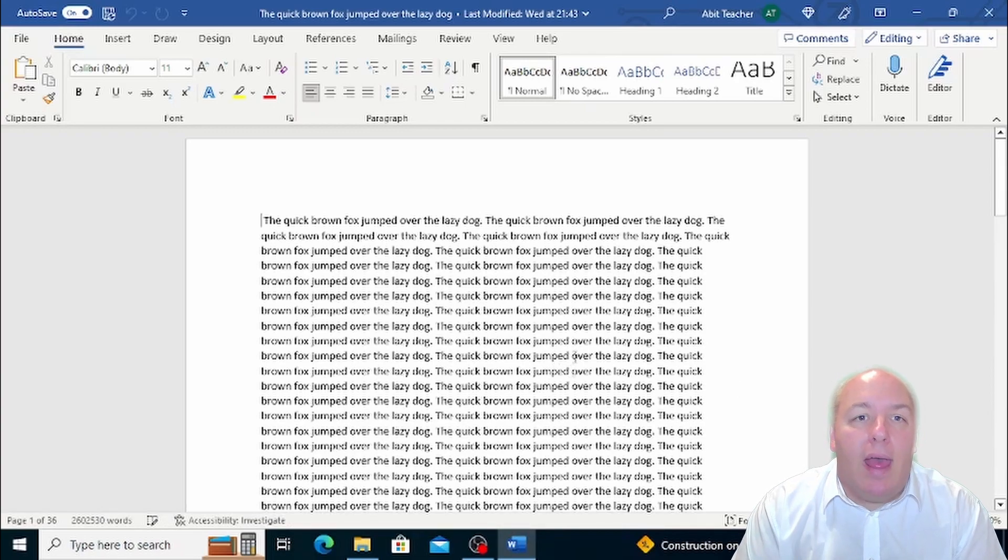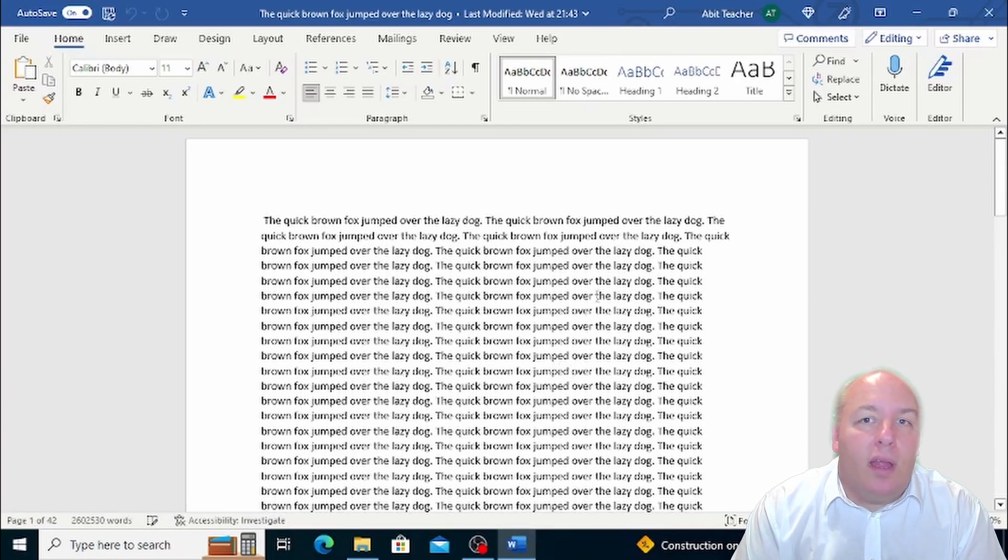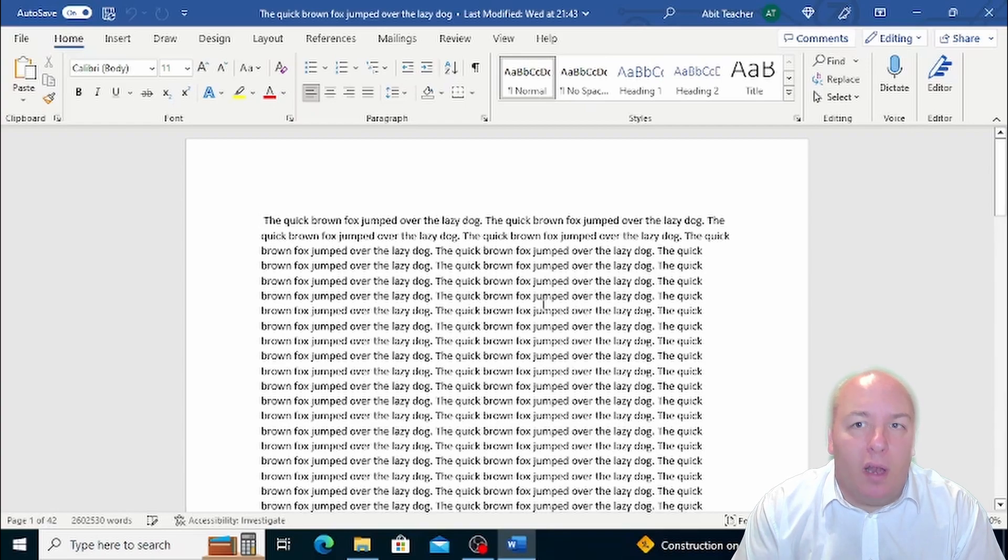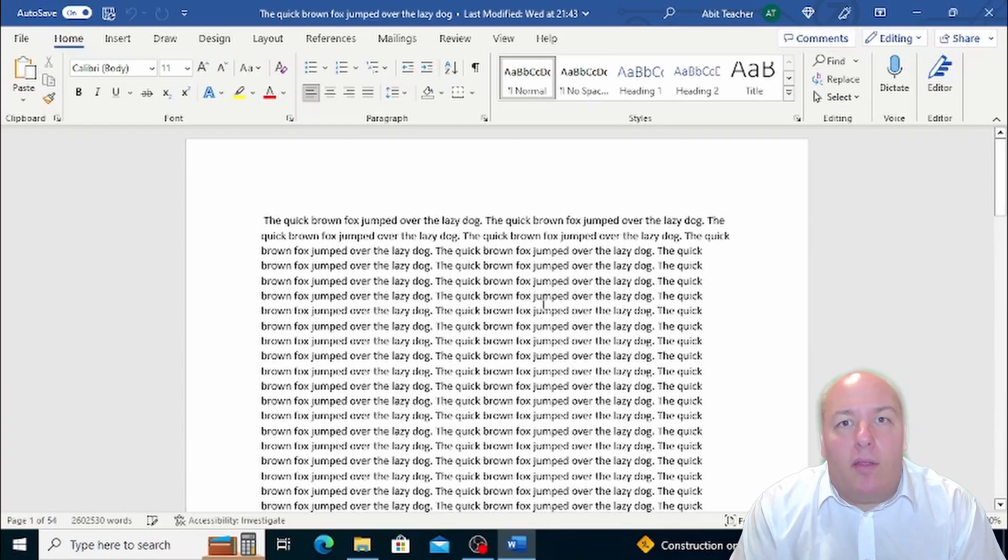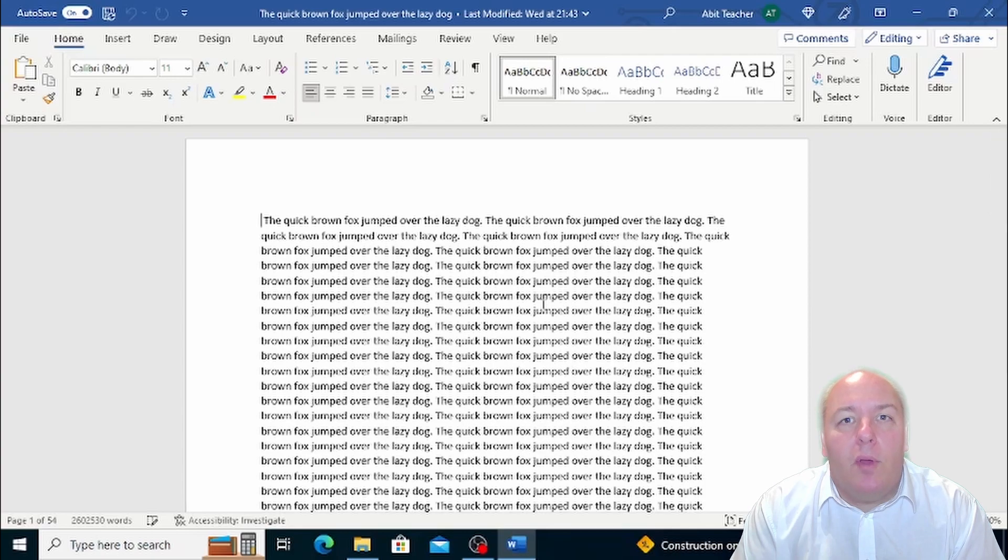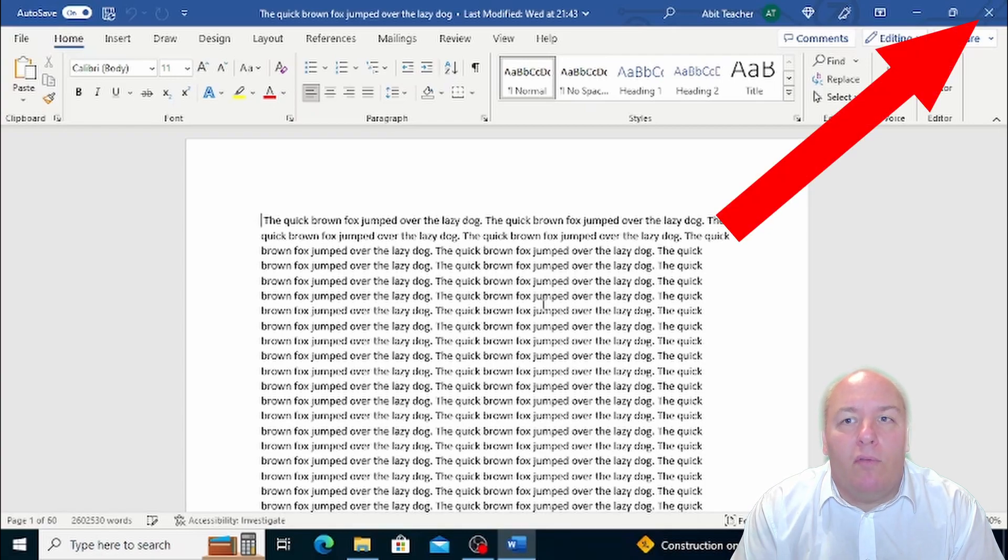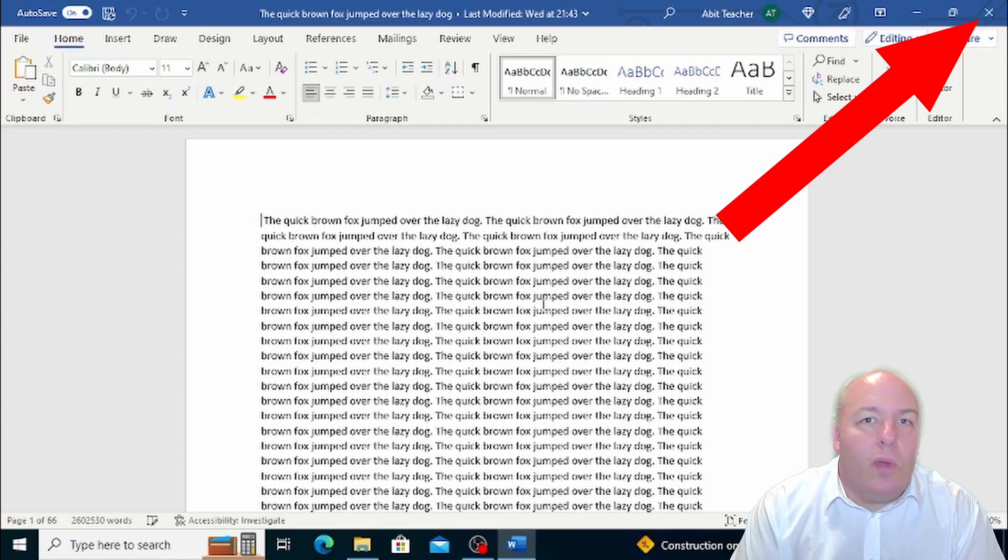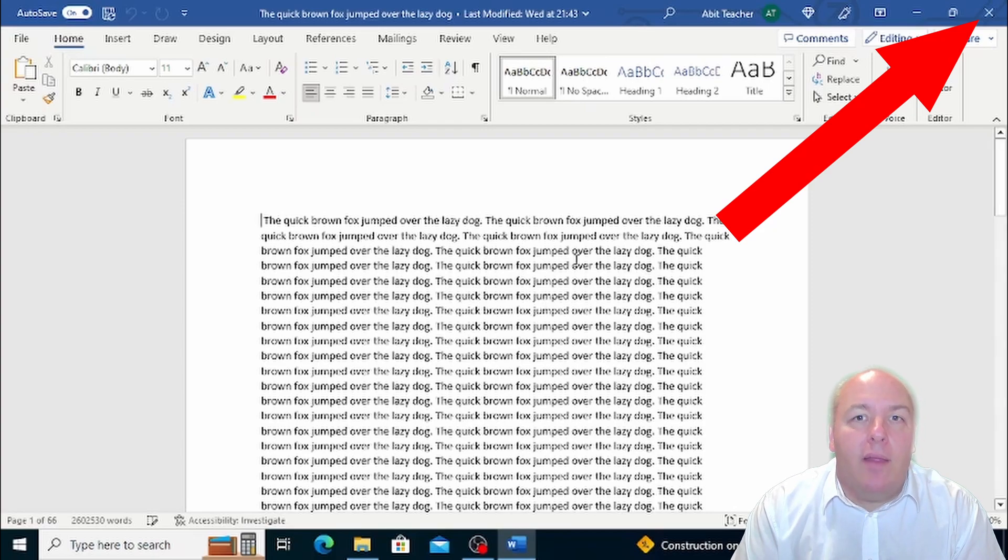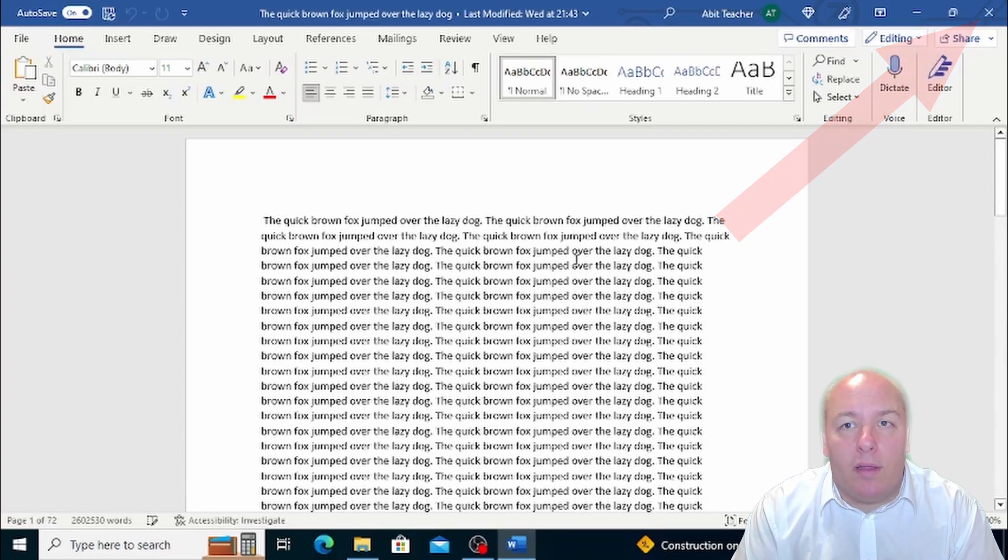Now let's say you're done working on your document and you want to close it. You have two options. First, click on the X symbol located on the top right of the window. This is the traditional way of closing any program on a Windows computer.